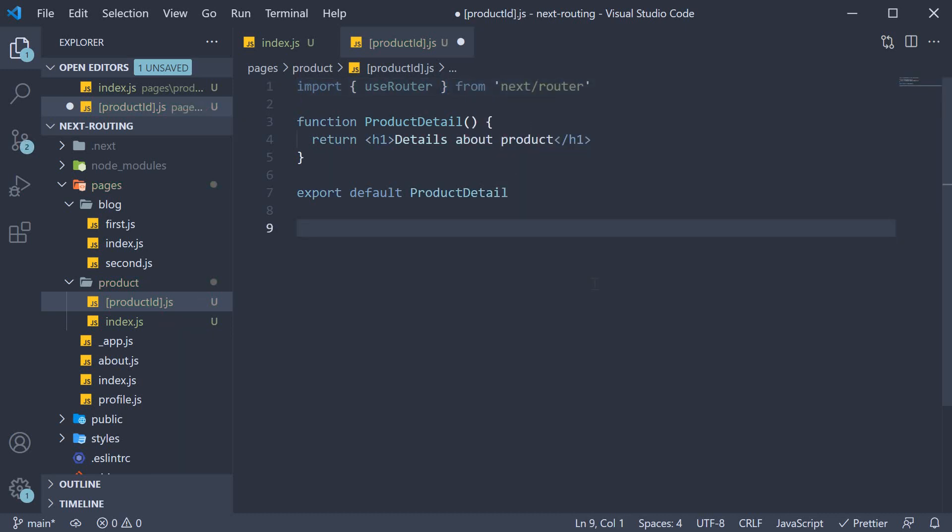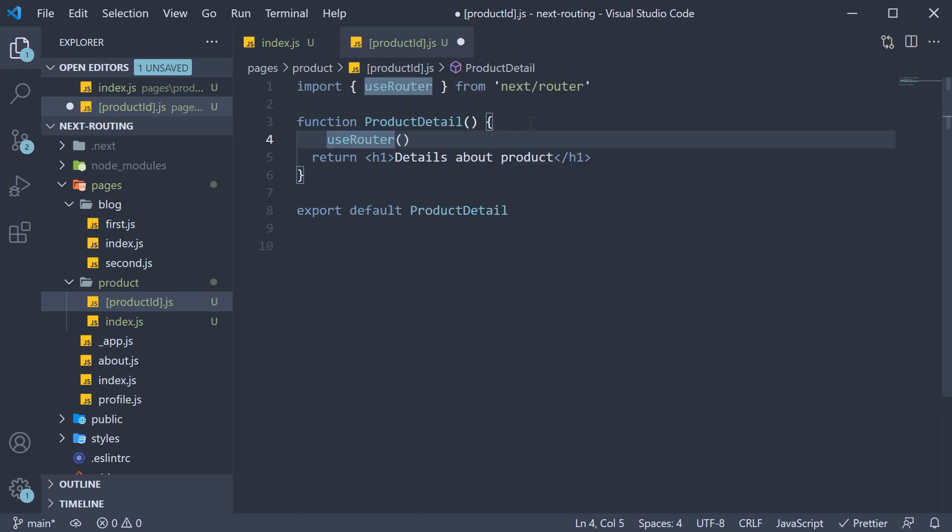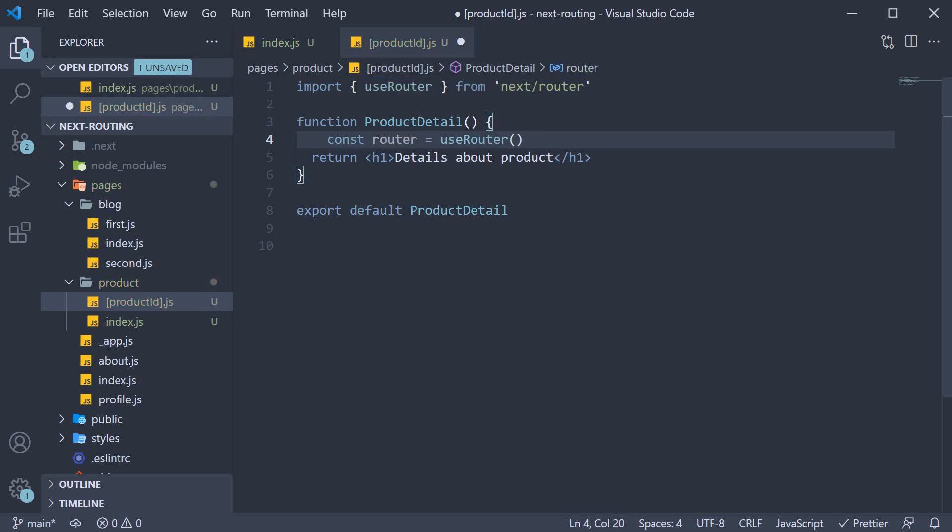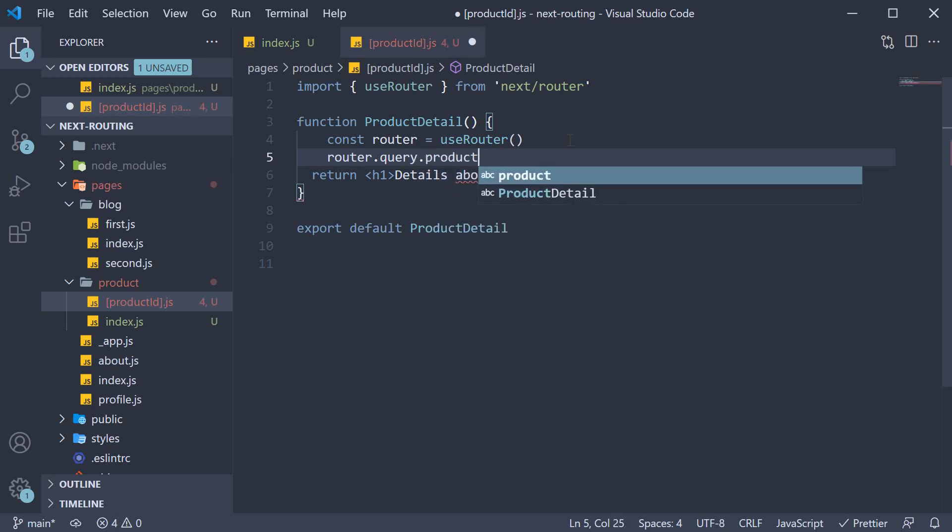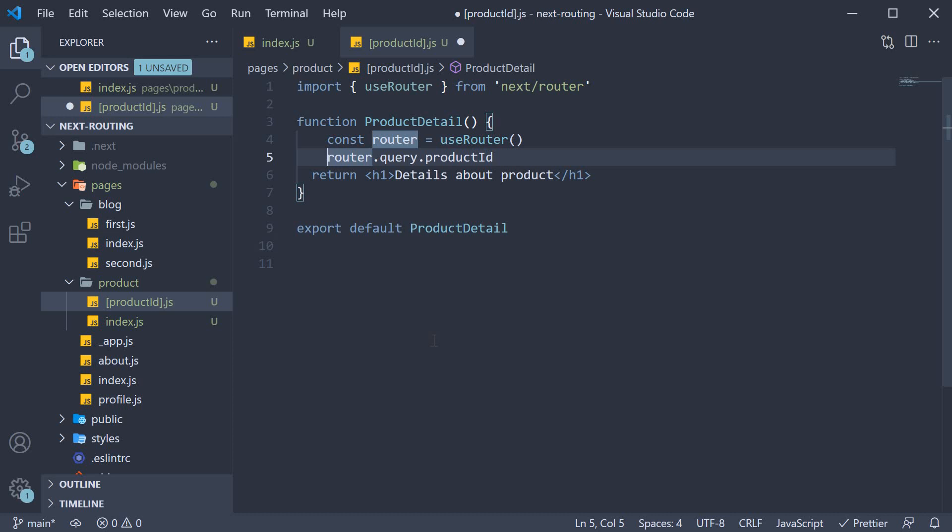Within the function body, we call this useRouter hook. The hook returns a router object. From this router object, we access the query parameters object. So router.query. The parameter we want to access is productId, so .productId. Let's store this in a constant.